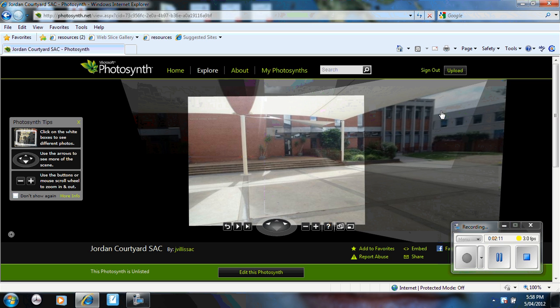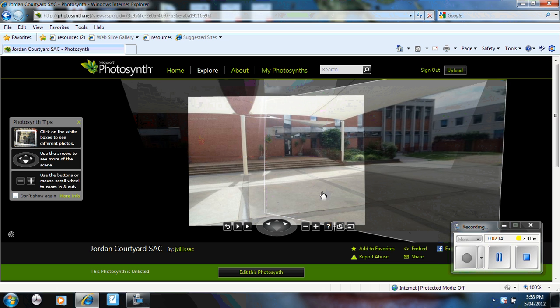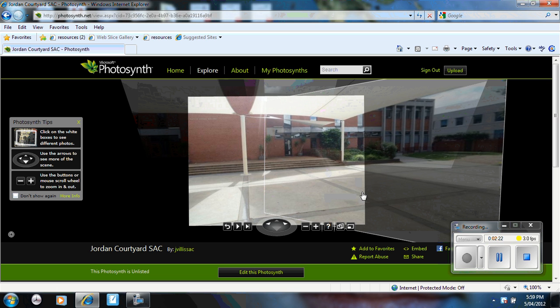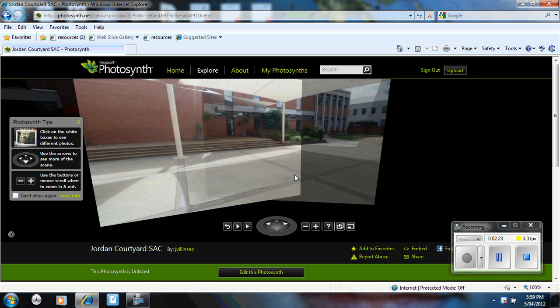Now if I had taken extra photos, for example, if I had taken six photos between here and here, you wouldn't get this distortion here. So the idea is to take as many photos as you can to create the images.